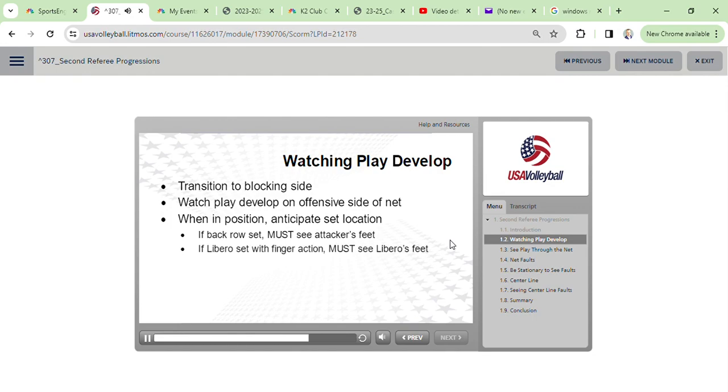If the developing play has the libero setting the ball using finger action, make sure you see the location of the libero's feet while the ball is being set. Again, being stationary ensures you clearly see the location of the feet at the time of contact.